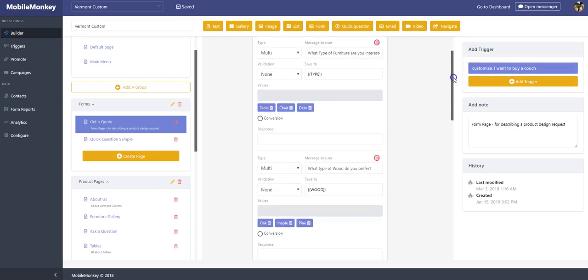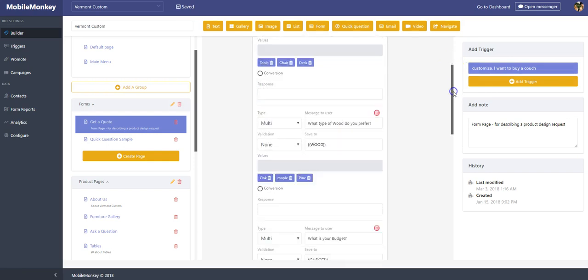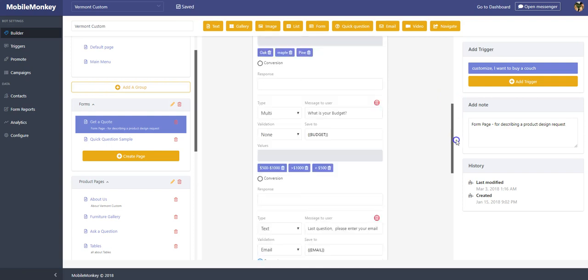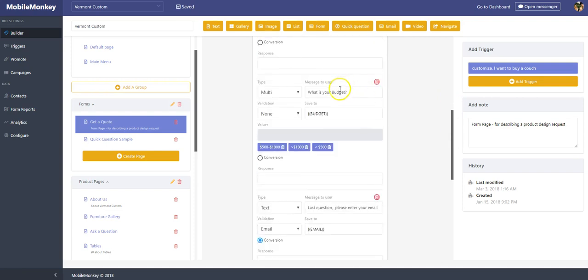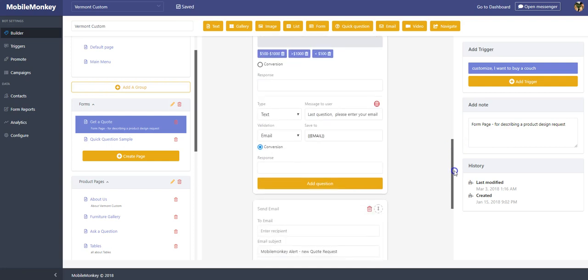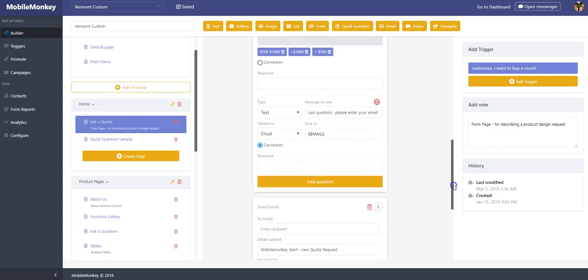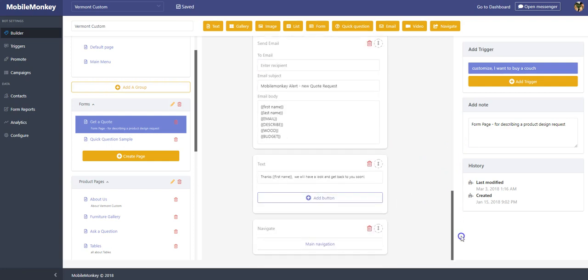Remember that question? The second question I asked is what type of wood? Oak, maple, pine. Then I asked what is your budget? I put some dollar amounts in there. And lastly, I said what is your email? And then I just simply put a thank you message. Thanks, Jason.